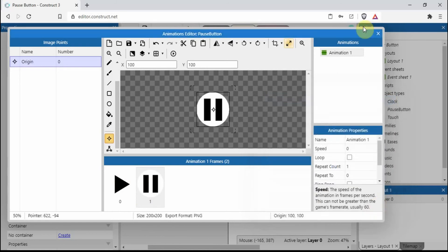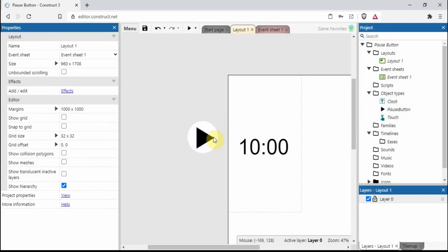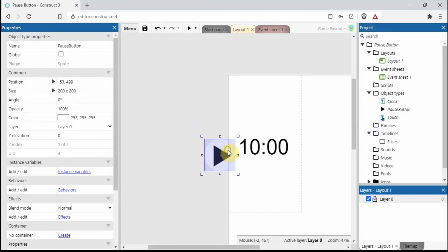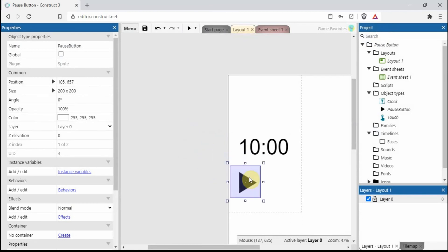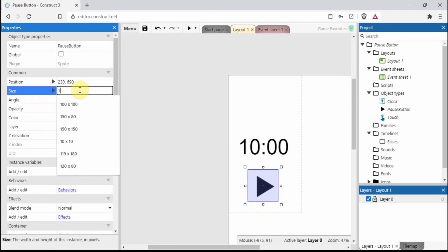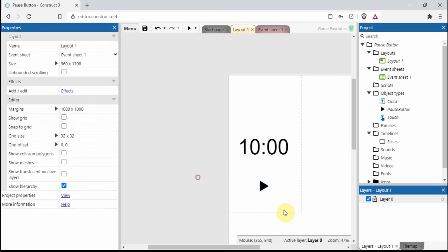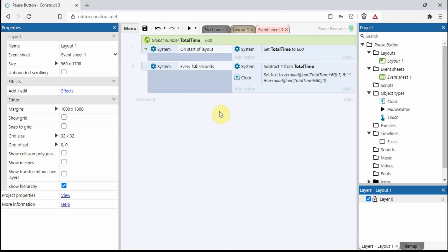Click OK, close that down. It's still looking a little bit too big, so we can change that - let's make it about 100. That's our object set up. Let's go into the event sheets.